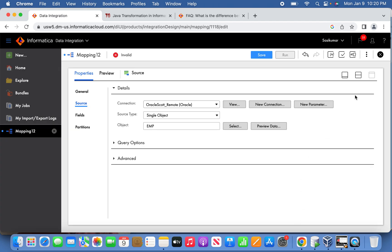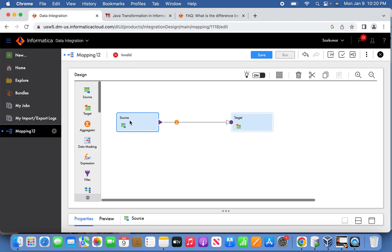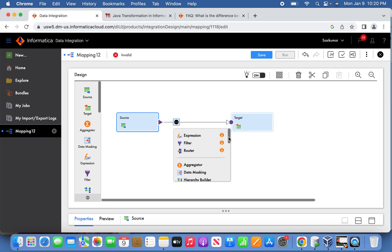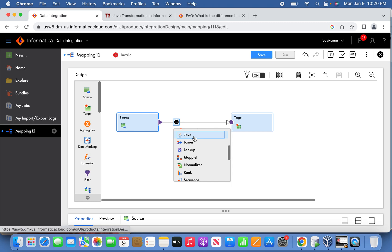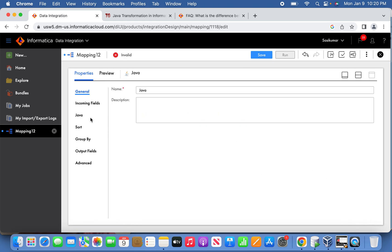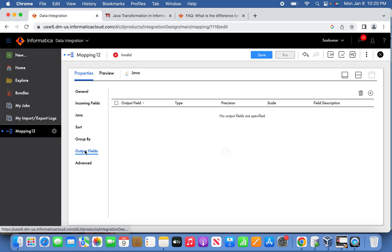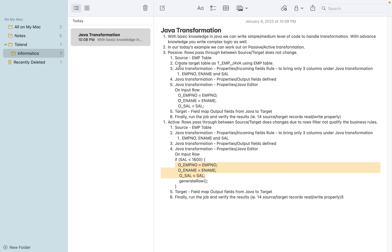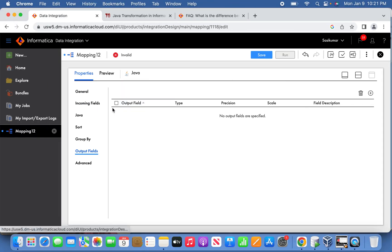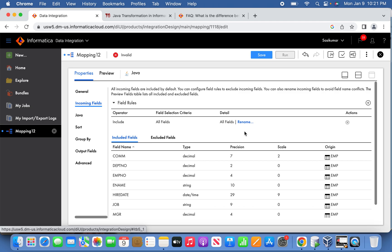These are the 14 records from the source. Now let's try to insert a Java transformation. To start with the example, let us begin by creating output fields. Going back to the nodes, we can see the steps for creating the table and output fields. Go to the Java transformation properties and at the bottom we can see the output fields. We'll create three fields, but before that it's good practice to keep only the three required columns.